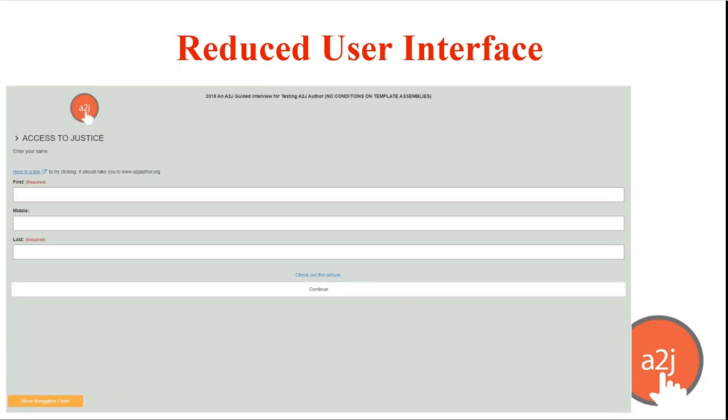Some authors have requested an interface for A2J guided interviews that removes the avatars, the courthouse, and all of the path imagery. All of the pictures essentially with our interview interface. This is similar to the mobile view that an end user would see if their screen was phone or small tablet sized.